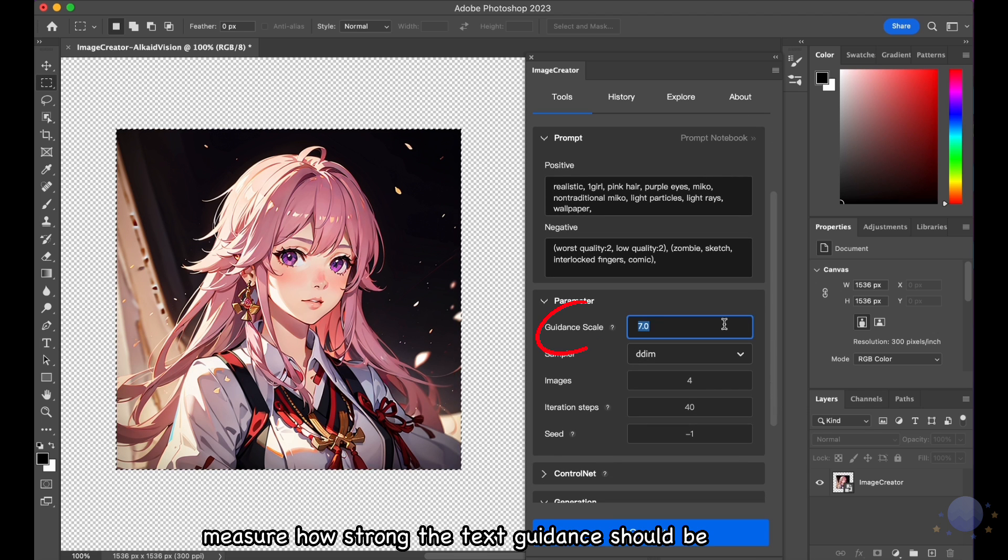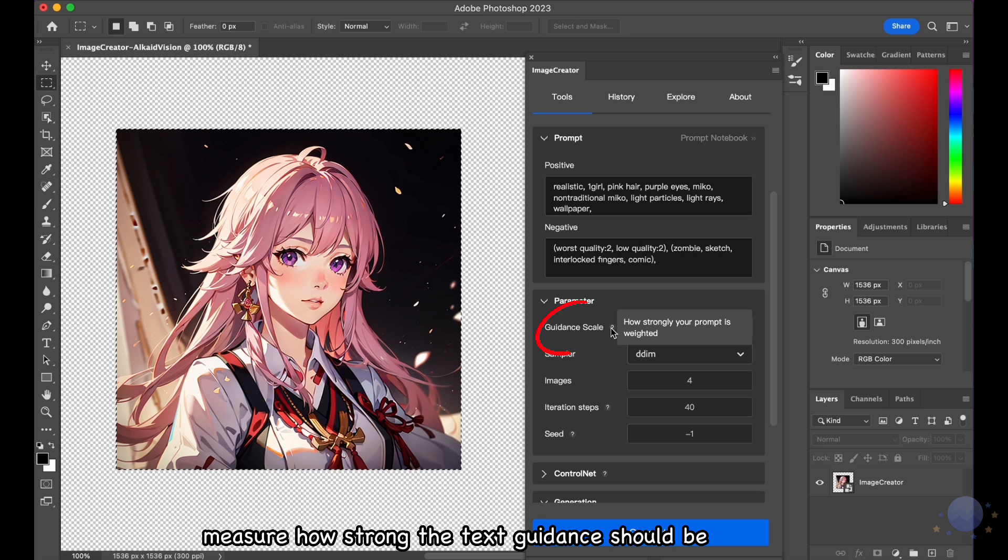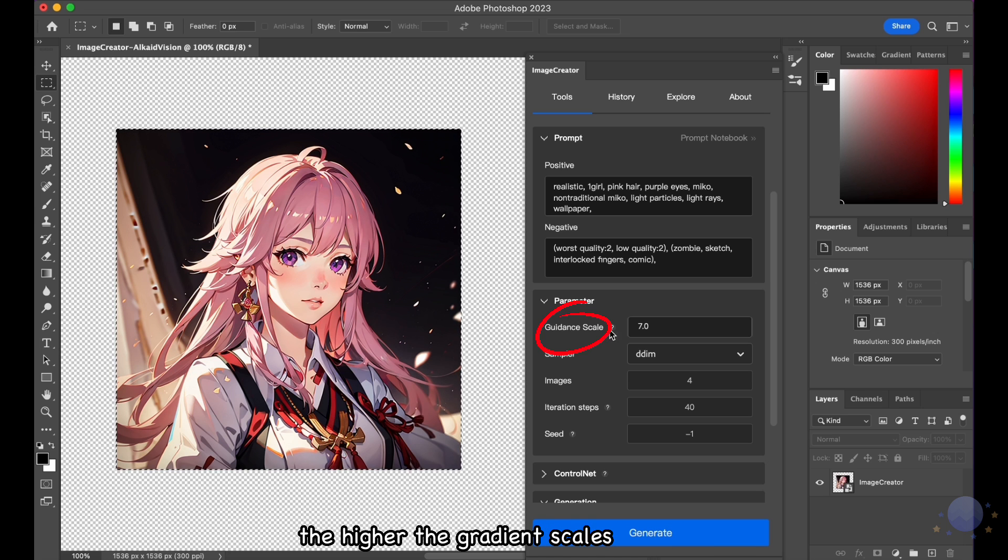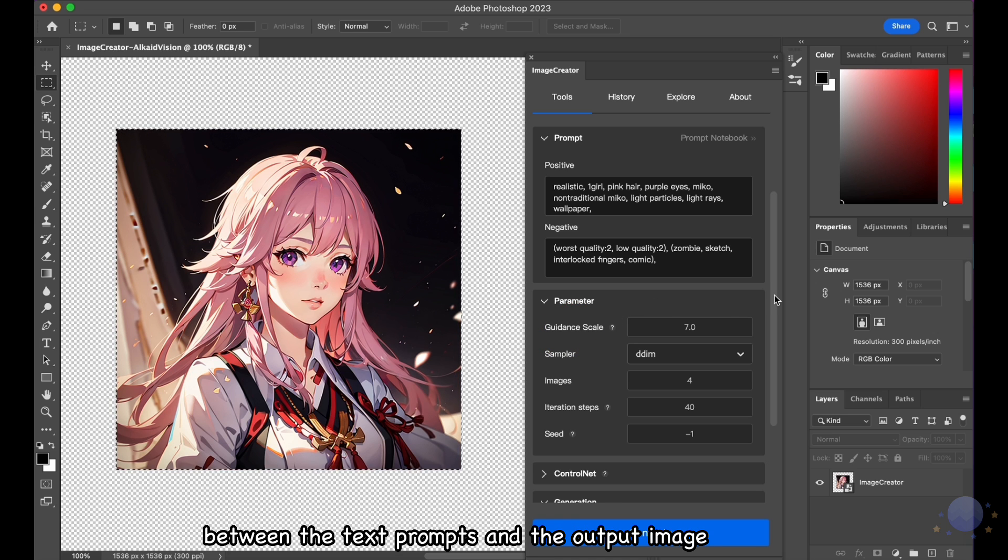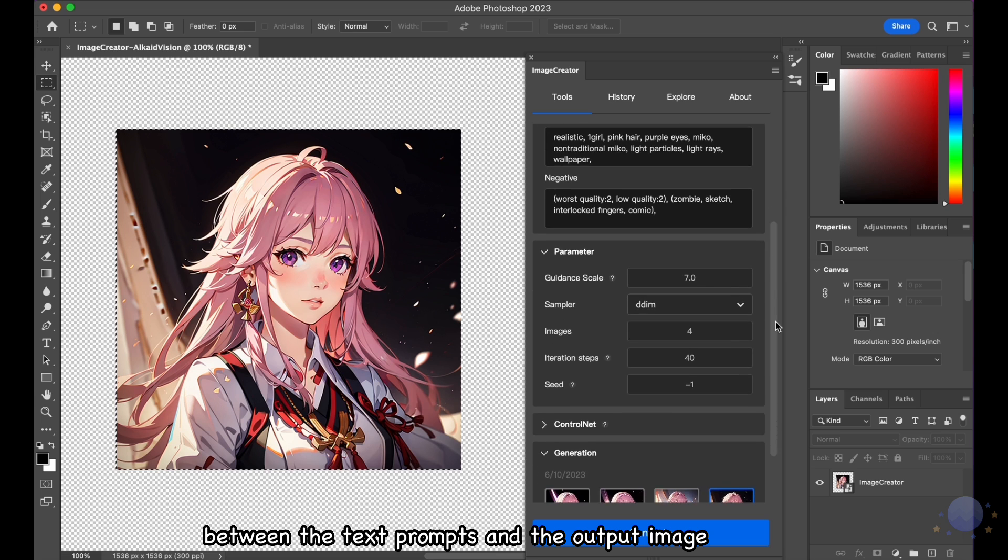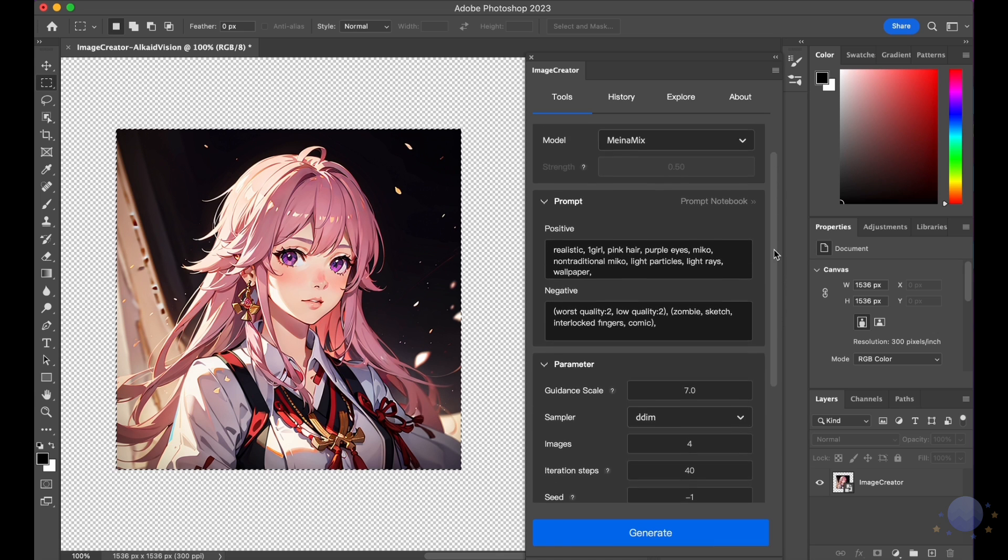The gradient scales measure how strong the text guidance should be. The higher the gradient scales the stronger the correlation between the text prompts and the output image.